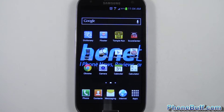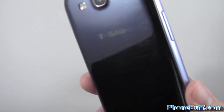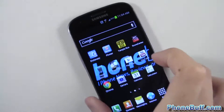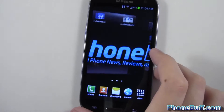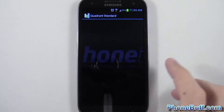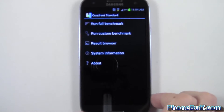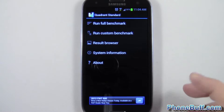Hey guys, Davey here from phonebuff.com. In this video we're doing a full benchmarking of the Samsung Galaxy S3. This is T-Mobile's variant, just in case you guys want to know that. We'll go ahead and start the benchmark. The first one is Quadrant. I just restarted this phone so it's off a fresh boot.